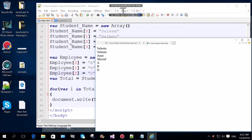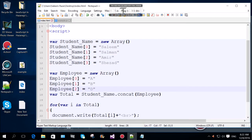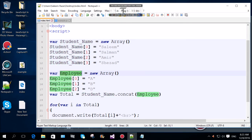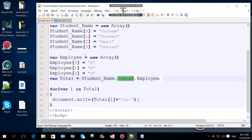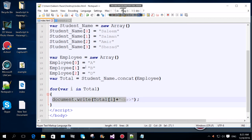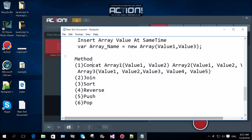This is very easy. Now we can go down and check. This is the same — the student name and the employee array are the same. This is the total array. This is the concat method.